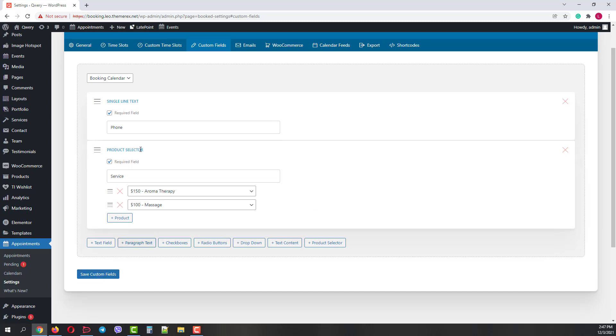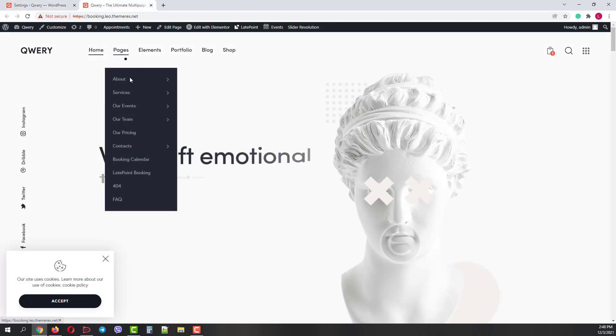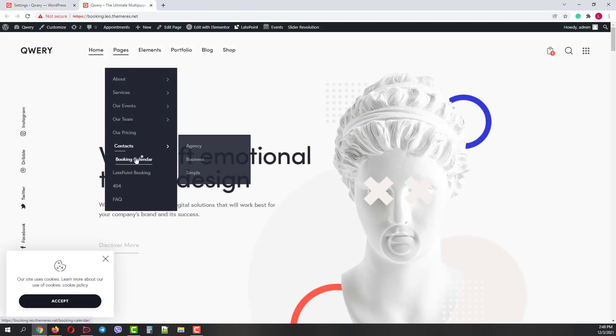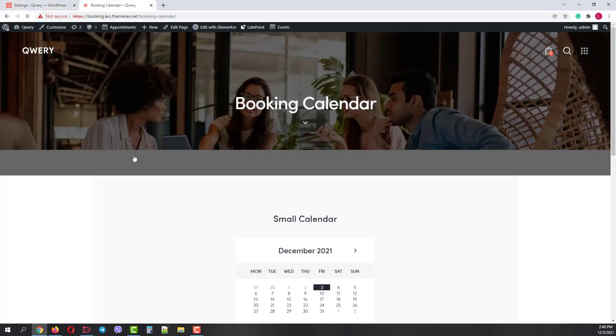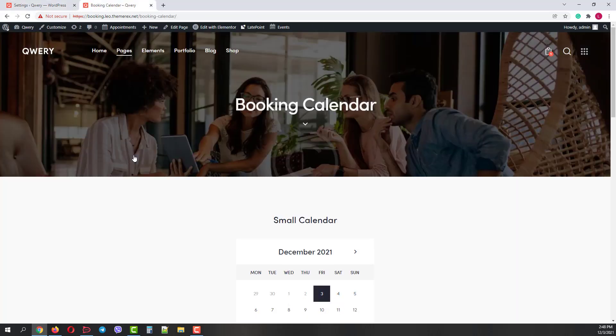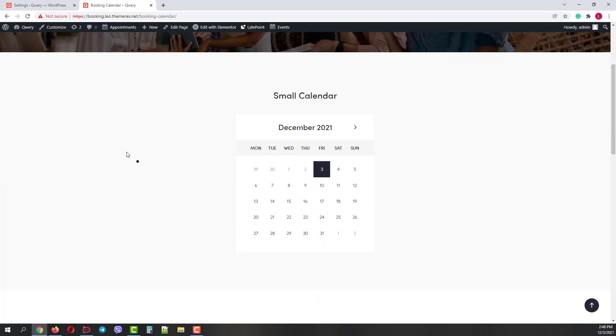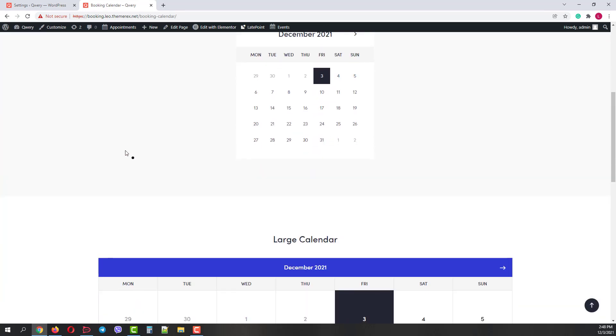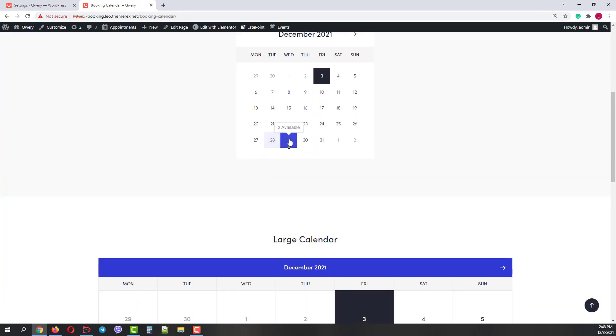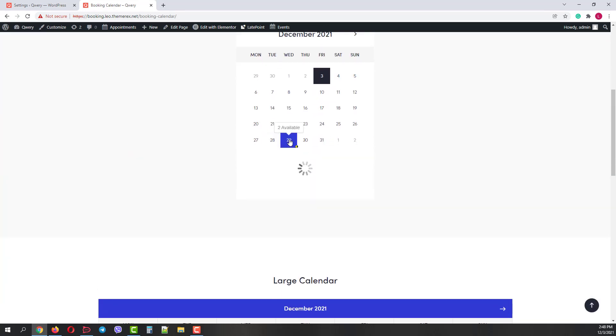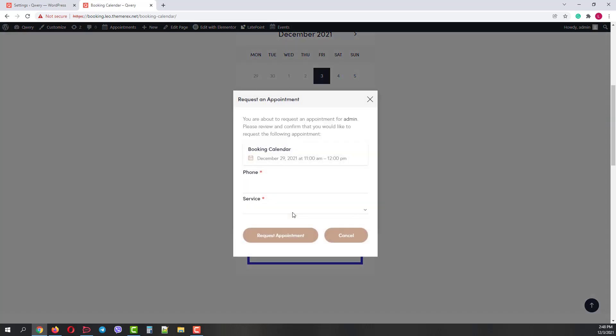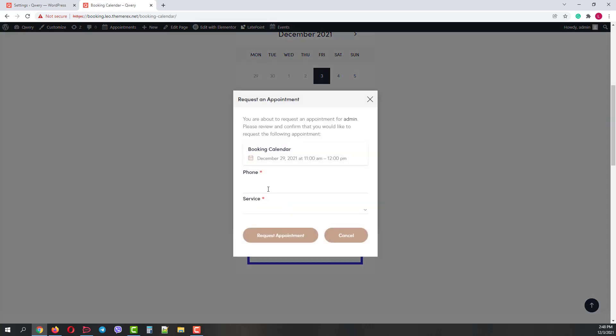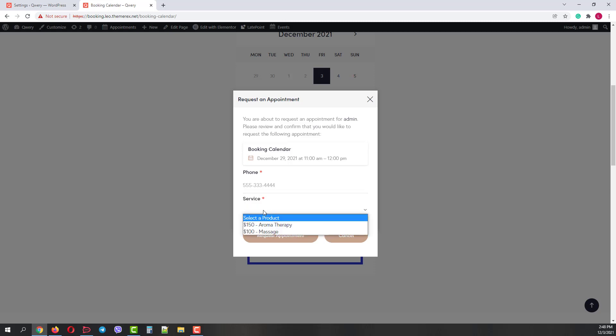Now we can go back to our site and check the changes. Let's pick one of the days and slots. Enter the phone number, choose the service and click Request Appointment.